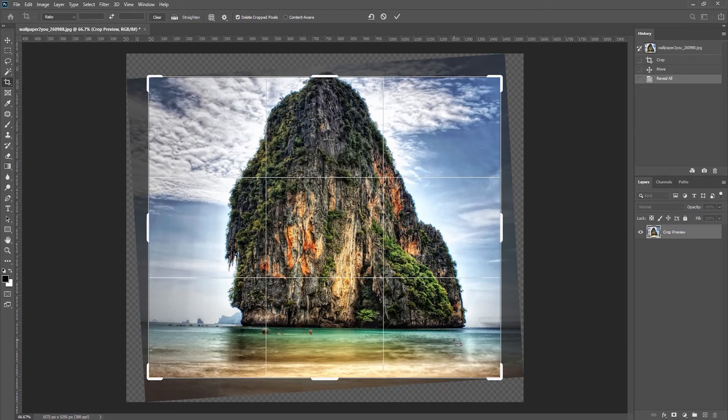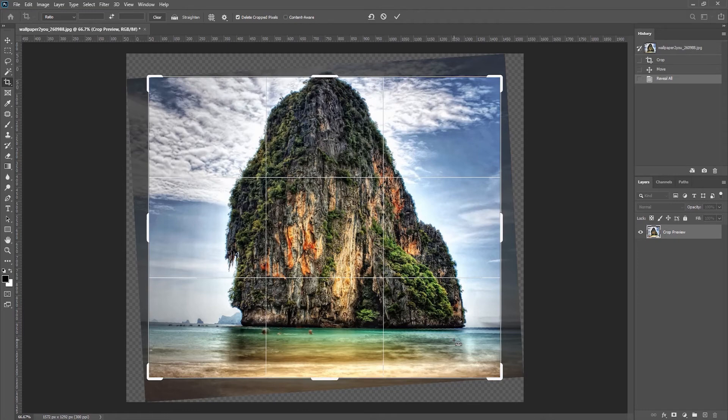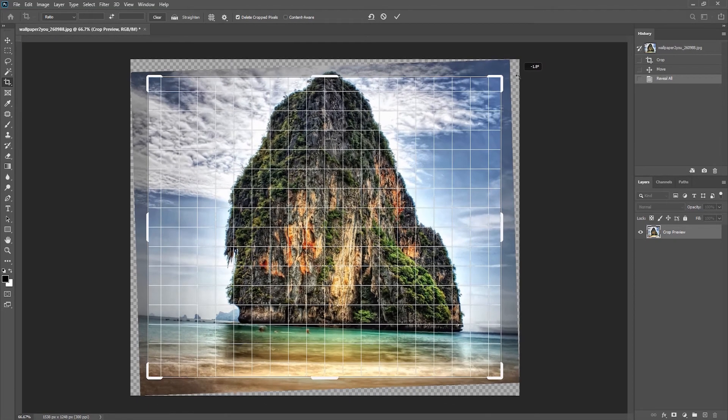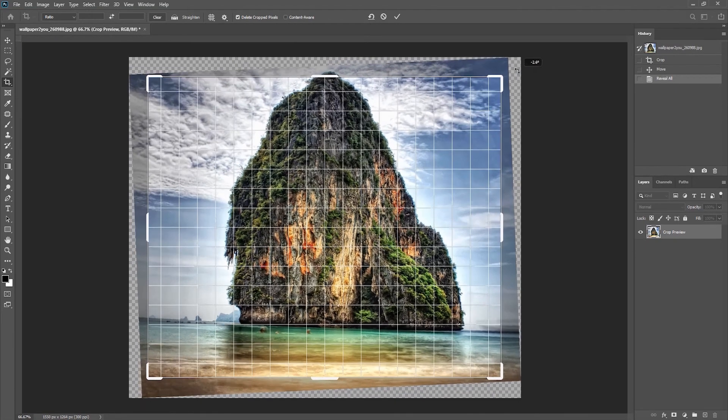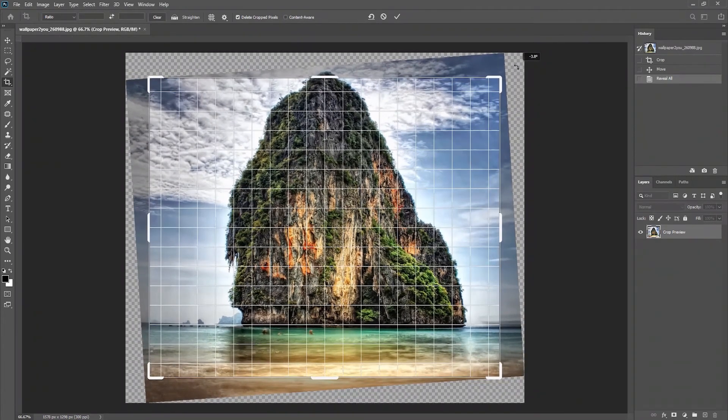We can also access the straighten tool temporarily by holding down the Control key while in the crop mark view. Another way to straighten an image is to simply position the cursor outside of the crop and I get the double-headed arrow, and then I can just drag in order to rotate the image.